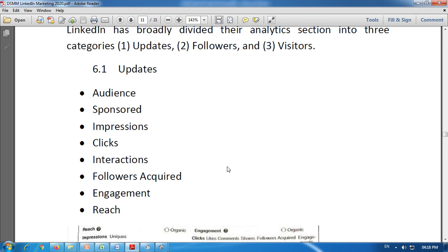The next is engagement — shown as a percentage, it is the number of interactions plus clicks plus followers acquired, divided by the number of impressions. For example, if interactions are 300, clicks are 300, and followers acquired are 200, the total is 800. If impressions are 1,000, then 800 divided by 1,000 gives 80% engagement.